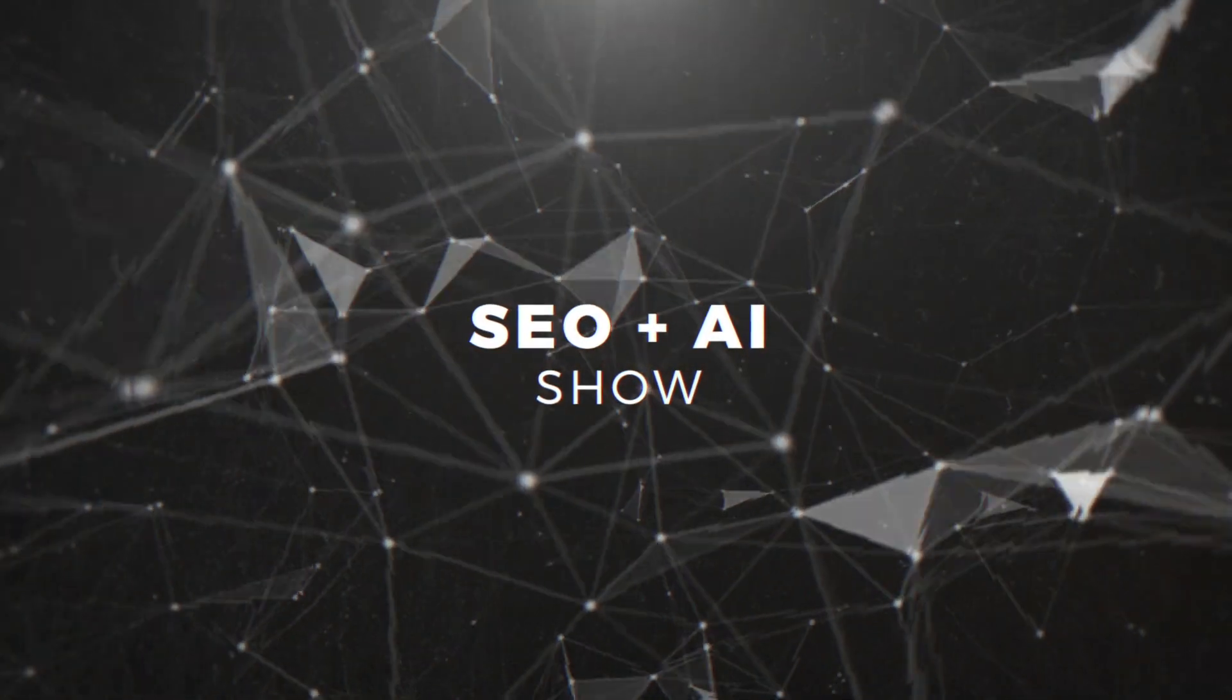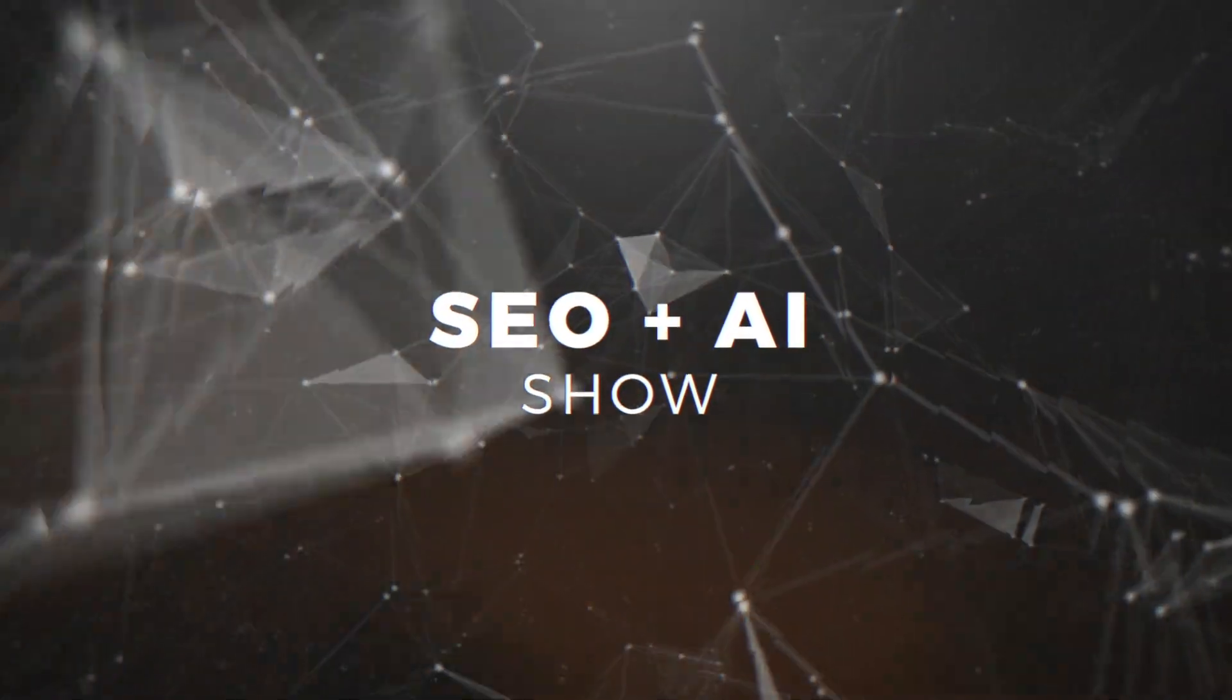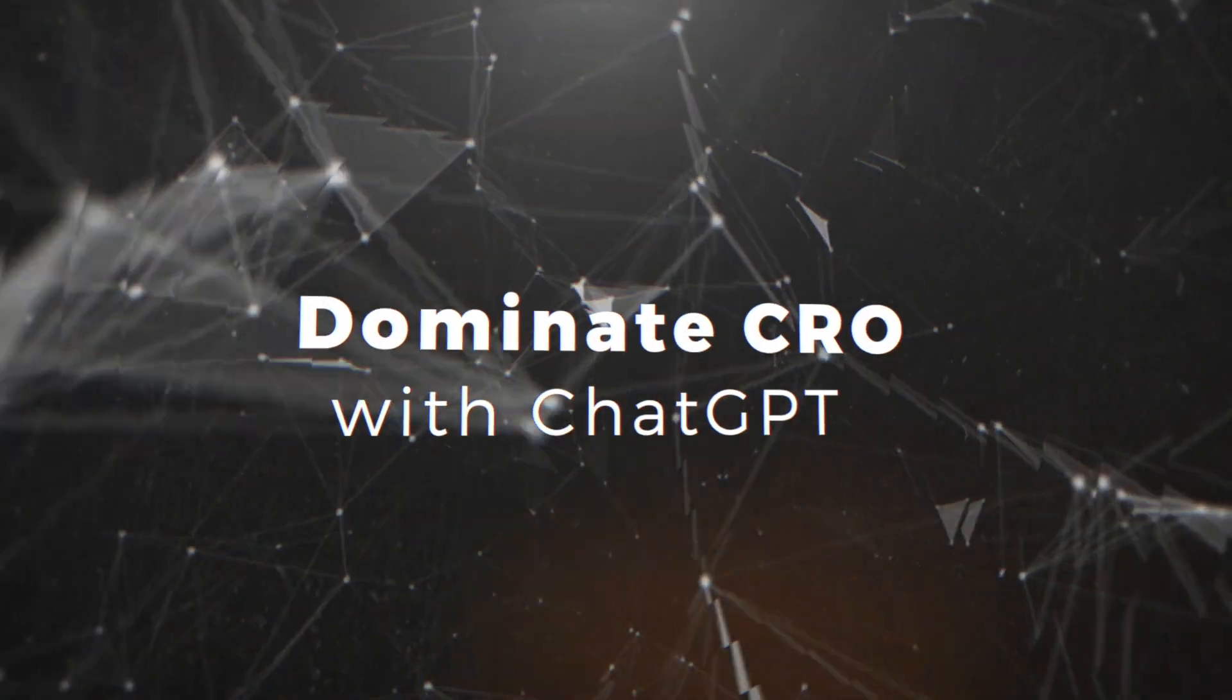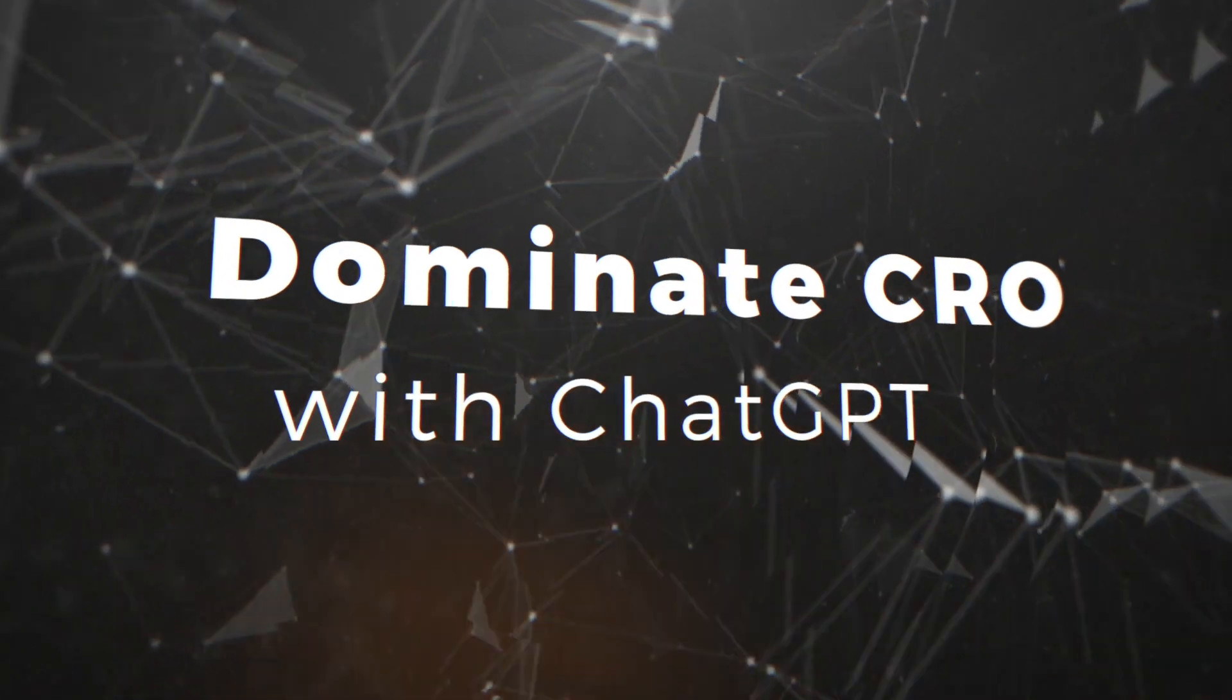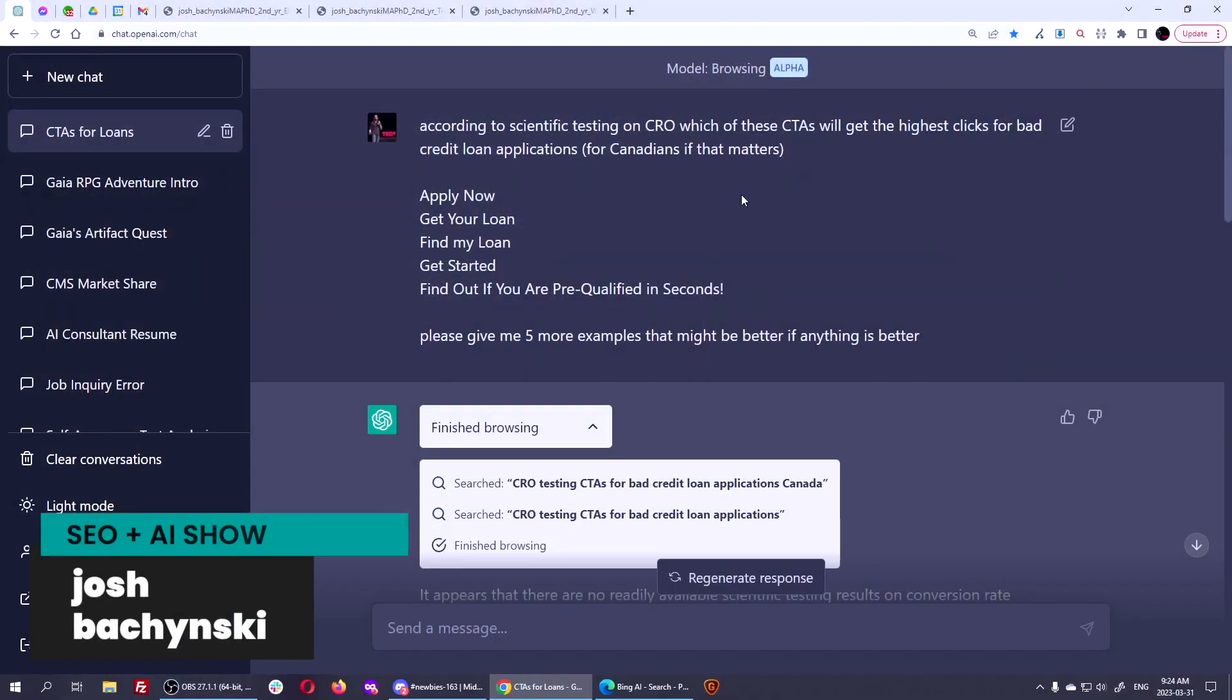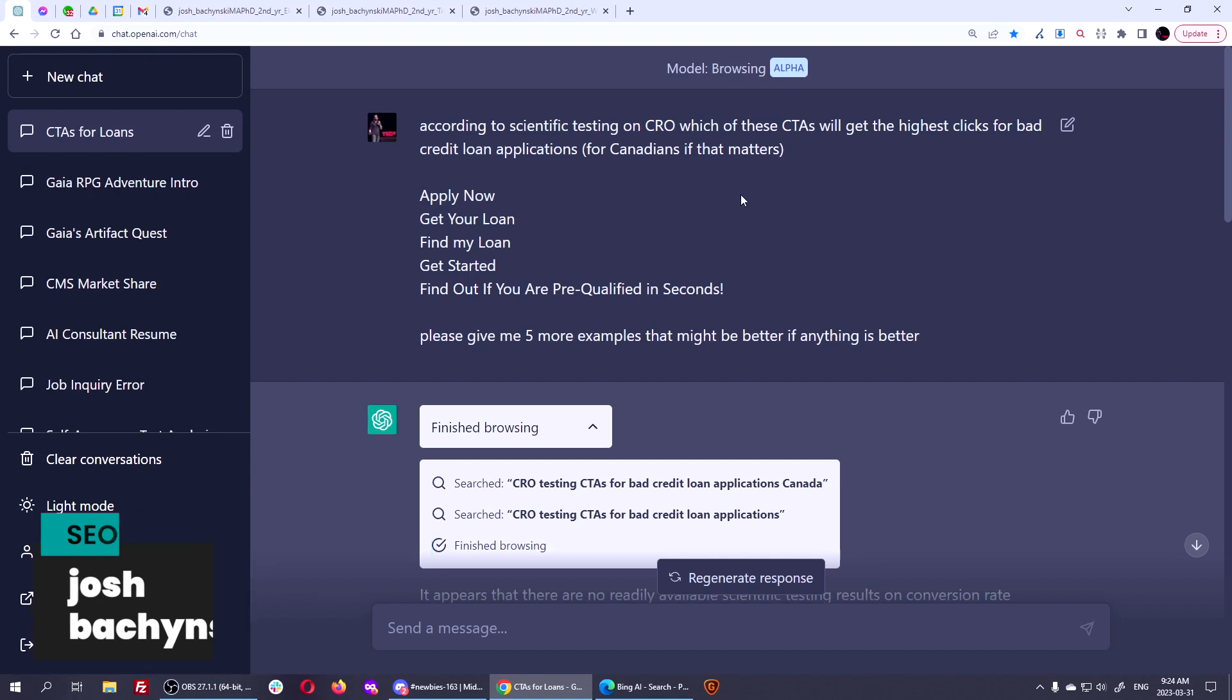Okay guys, I got another SEO quickie here for you. I'm using ChatGPT, the browsing alpha model, which soon will be available for everybody. You don't need to use the browsing alpha model. I'll tell you how to do this without it.